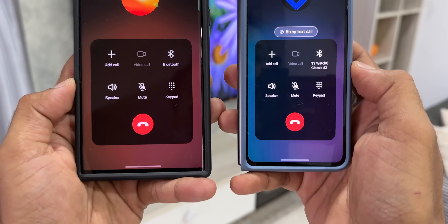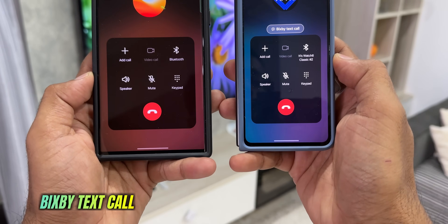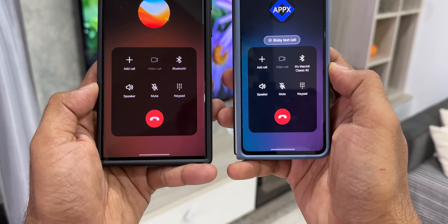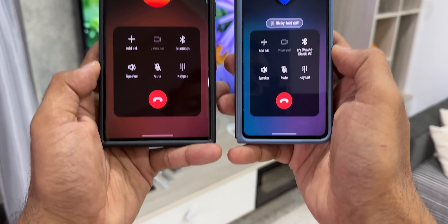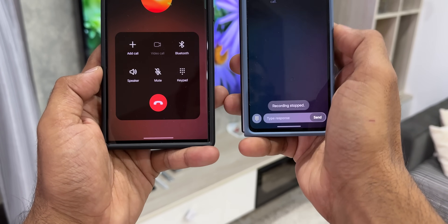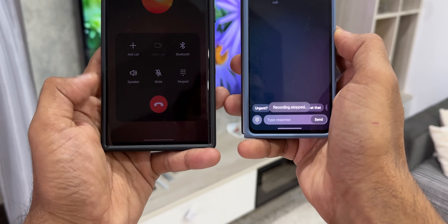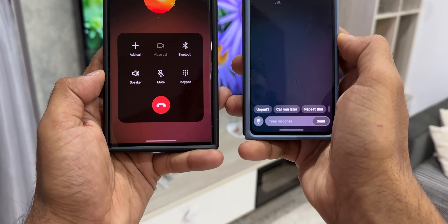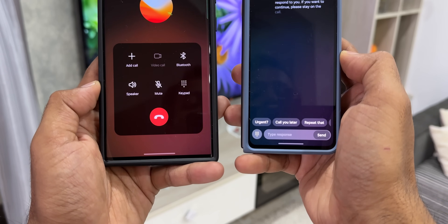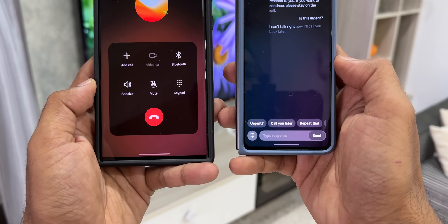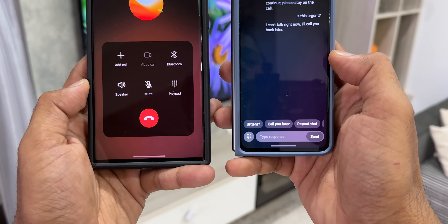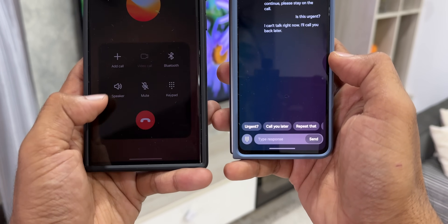This next feature is going to be useful for some of you — it's about switching to Bixby during a call. While a call is ongoing, you can easily switch to Bixby and use the text call feature. We've got the Bixby text call icon right here. If you're talking to somebody and all of a sudden get into a position where you cannot talk, tap on Bixby text call. Bixby will convert your voice into text, read it aloud to the receiver, and their response will be converted to text shown on your display.